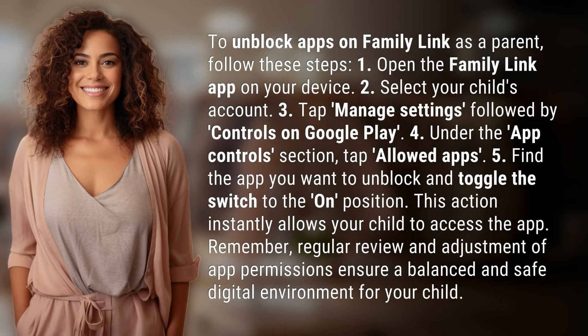To unblock apps on Family Link as a parent, follow these steps. One, open the Family Link app on your device. Two, select your child's account. Three, tap Manage Settings, followed by Controls on Google Play.